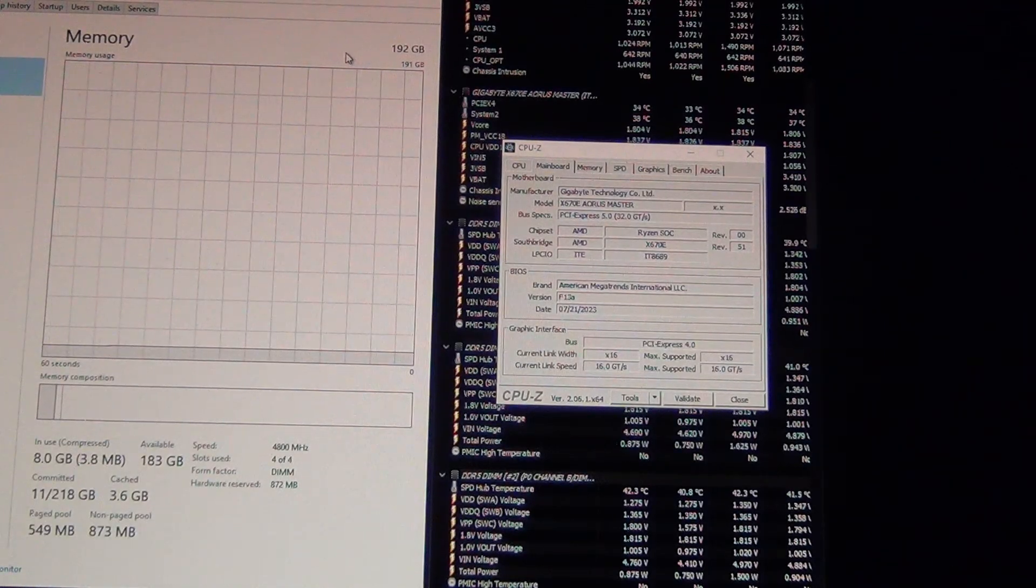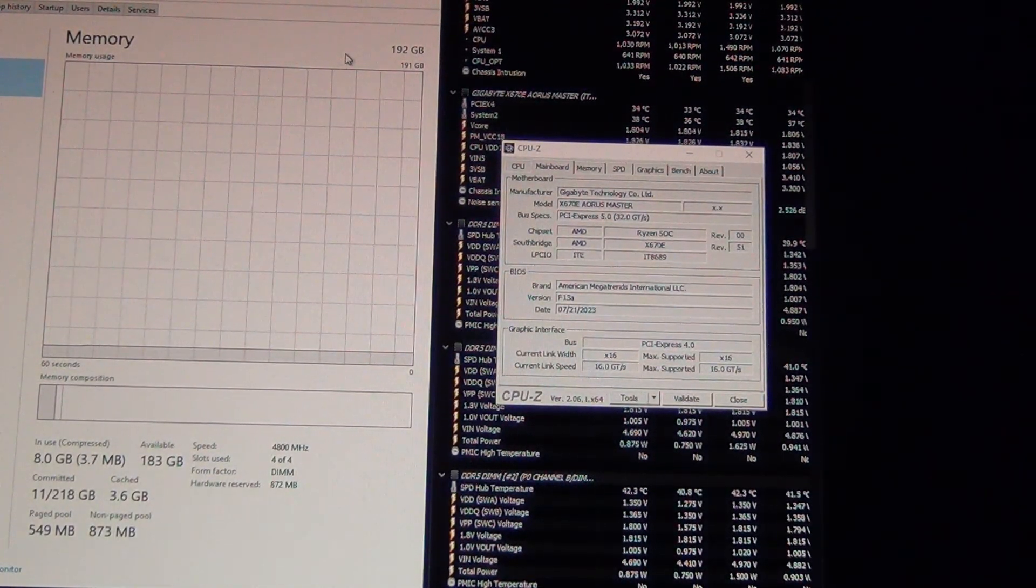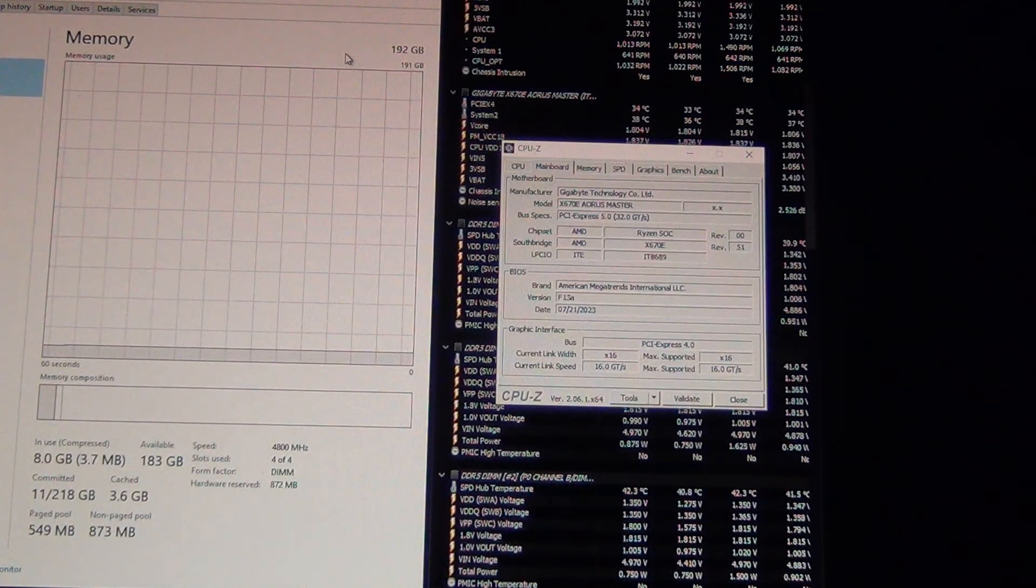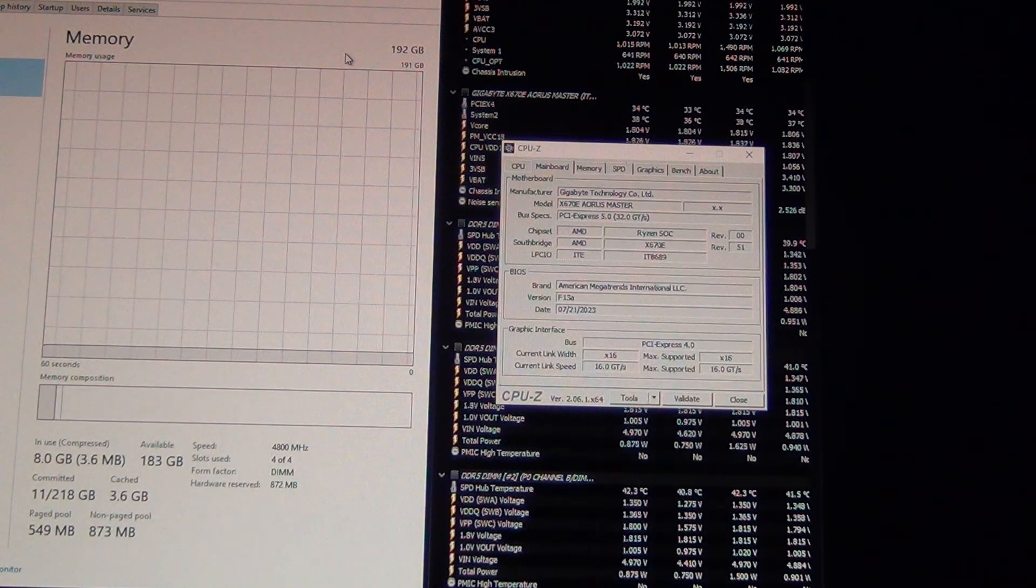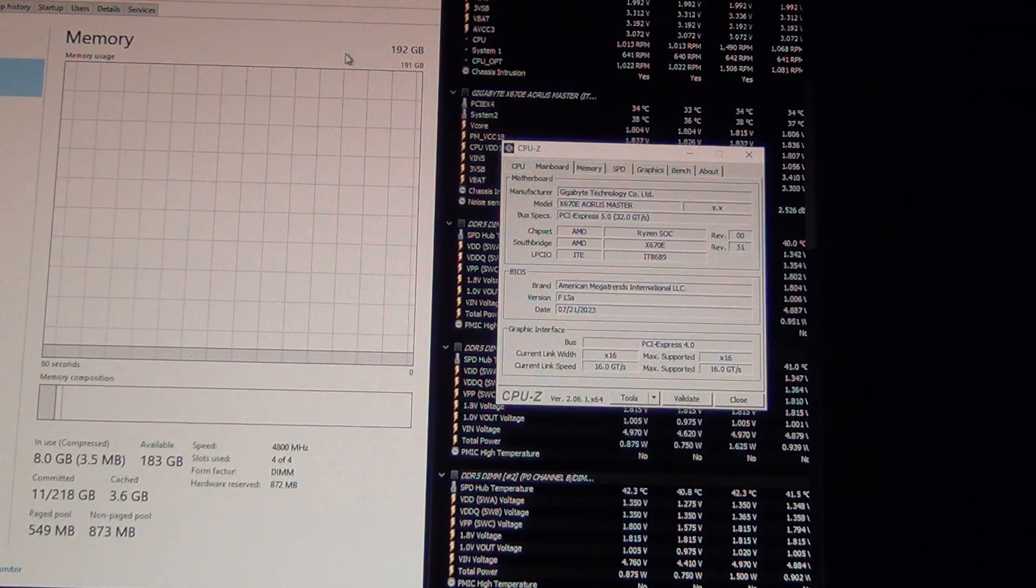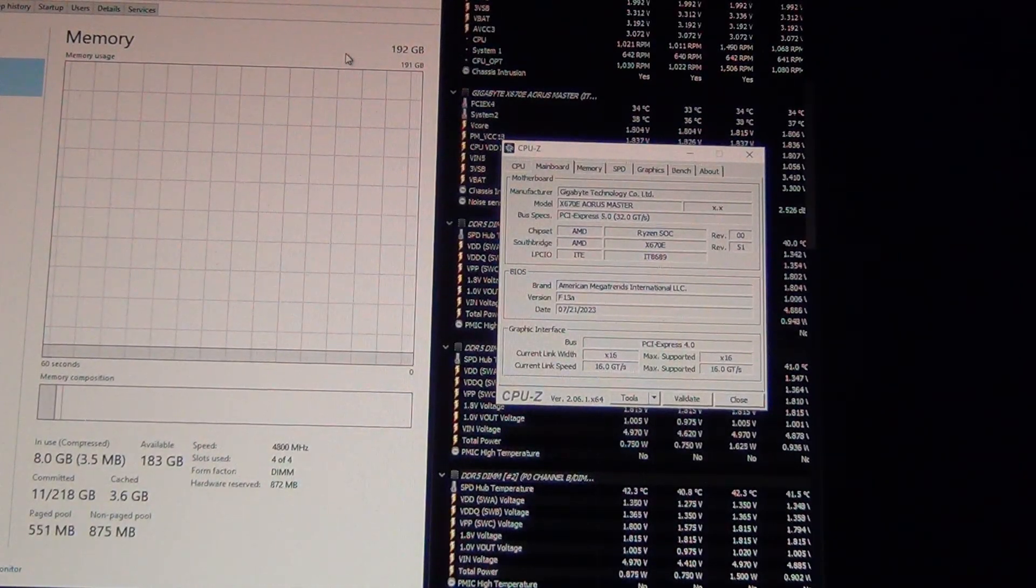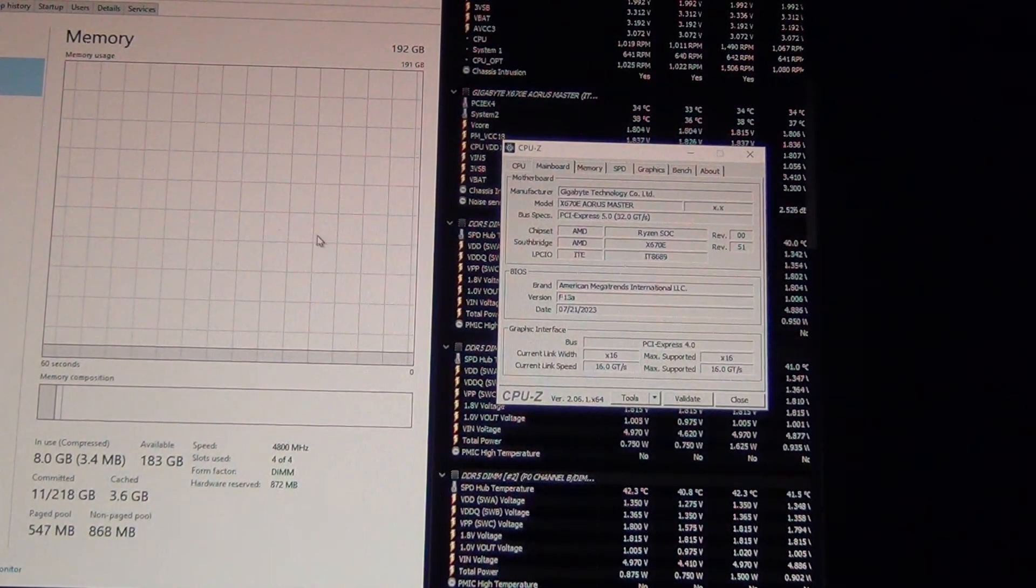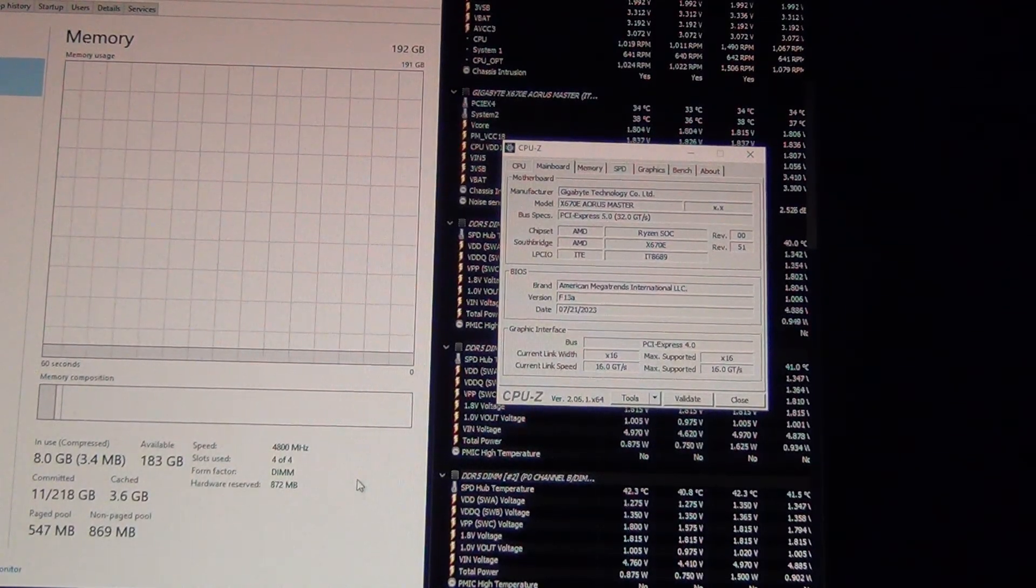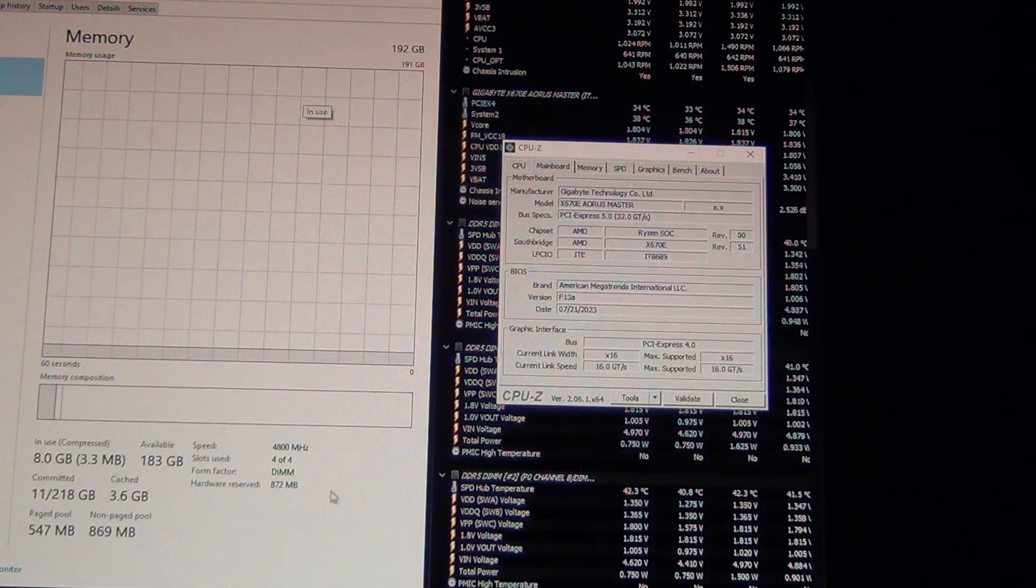Now you can always stress test with Prime95, with AIDA64, with Intel Burn Test. There's a lot of different things out there. You want to do Prime95 blended mix. You want to make sure you're testing the memory really well. You can also fire up games like Forspoken, which is the best game that has released this year that I use as a memory stability tester pretty much all the time. And if it passes Forspoken, I'm pretty confident that it's 24-7 stable.